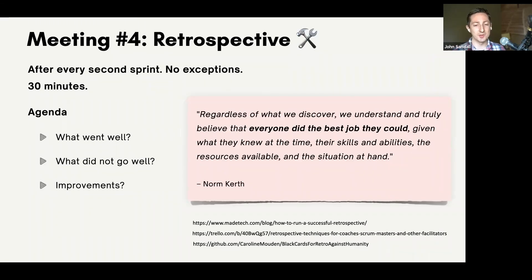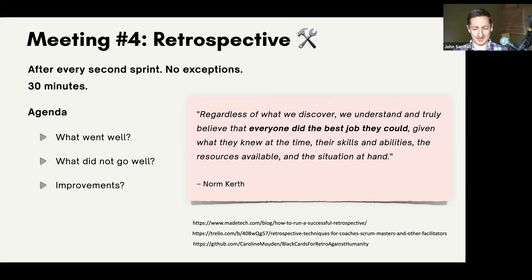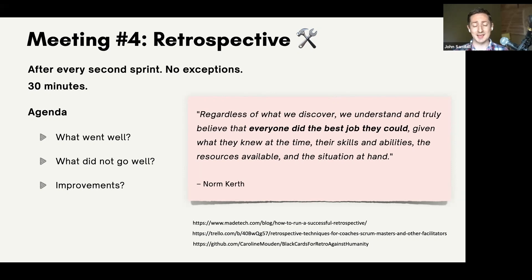Then we have the retrospective. I actually think this may be the most important meeting — and also the one most likely to be skipped. It's your opportunity to get together with your team and just reflect: what's gone well, what could have gone better, what do we change about our process? The reason it's so important is it doesn't really matter how you start agile or what flavor you choose — as long as you have a retrospective, you'll have the opportunity to evolve your process. Also, be very kind to each other. There's a nice thing called the Prime Directive by Norm Kerth: 'Regardless of what we discover, we understand and truly believe that everyone did the best job they could given what they knew at the time, their skills, abilities, resources available, and the situation at hand.'